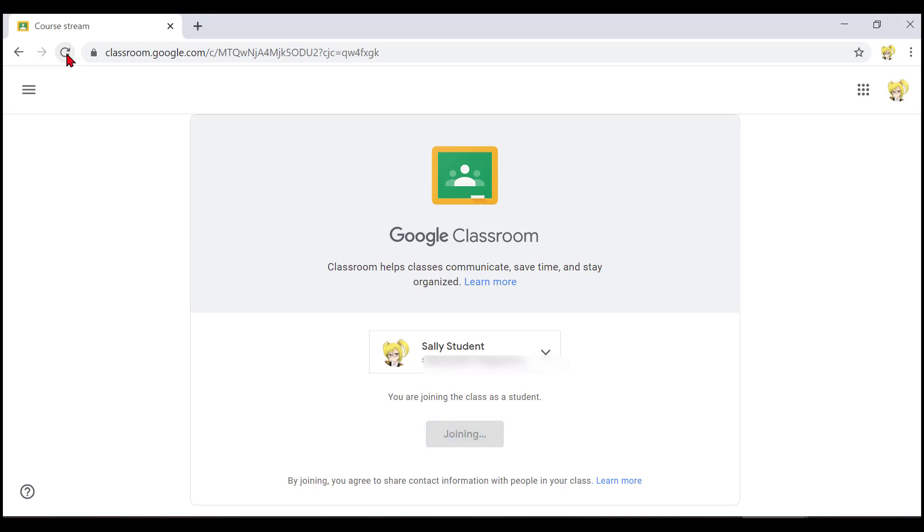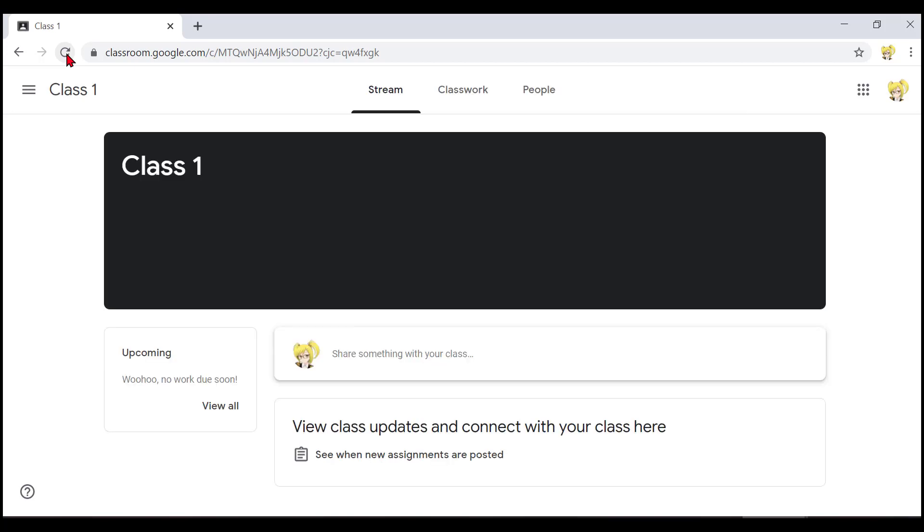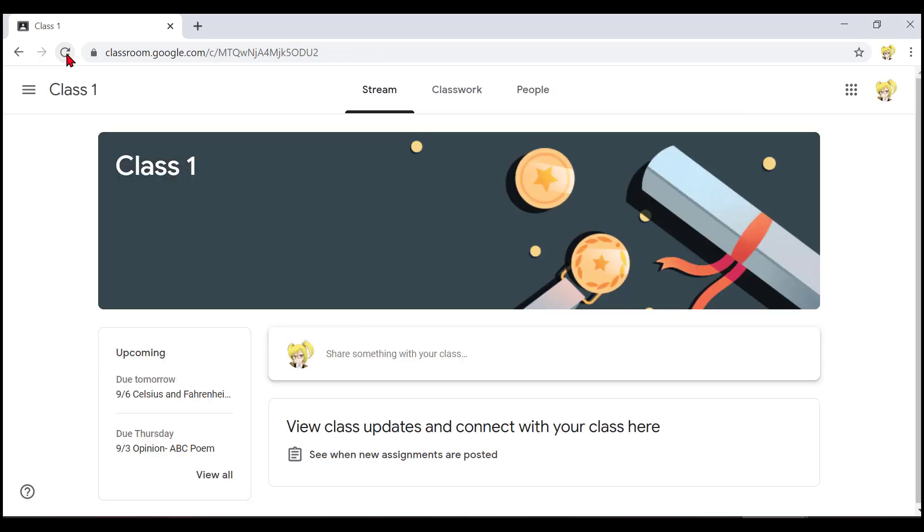Don't worry if you hear the word unavailable. And now I have joined class one.